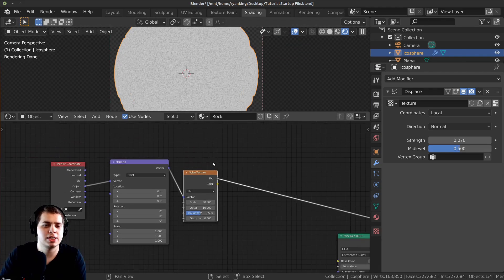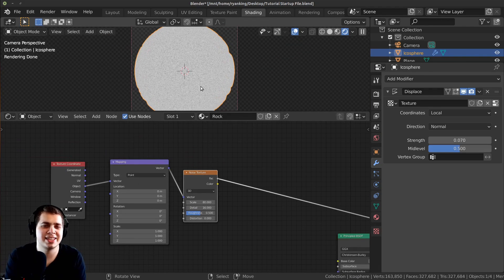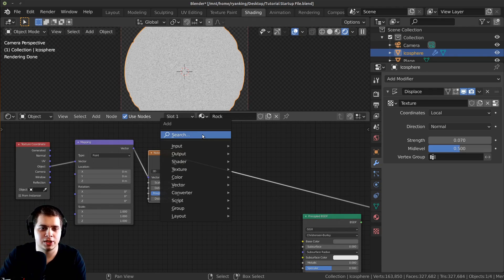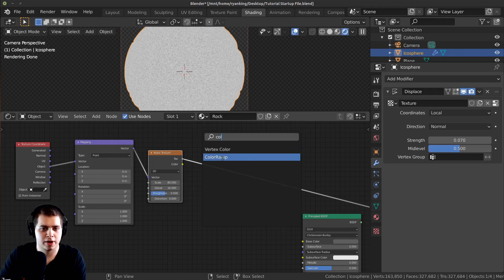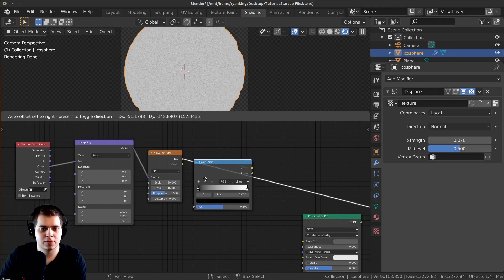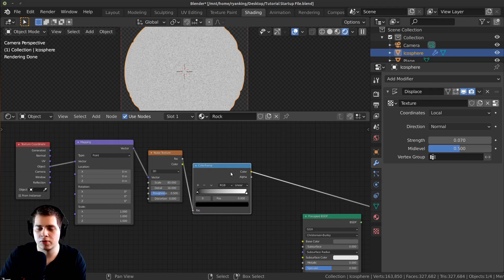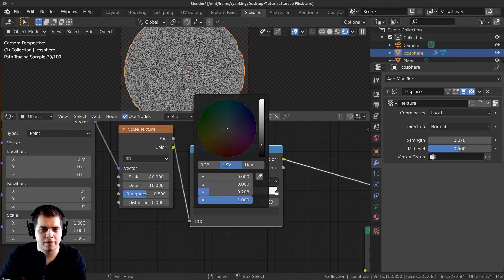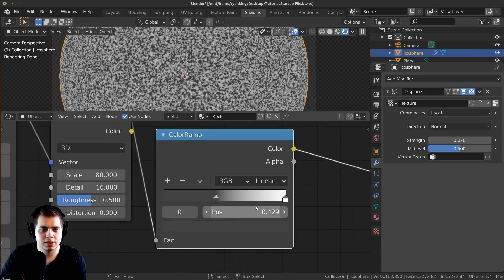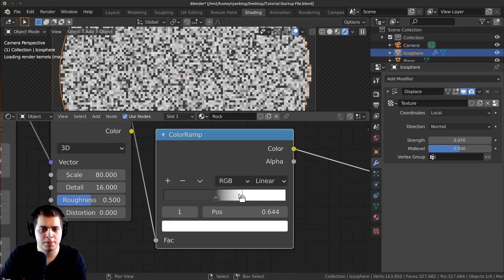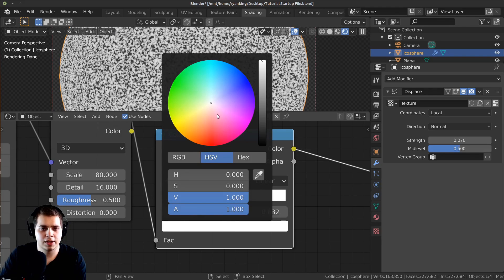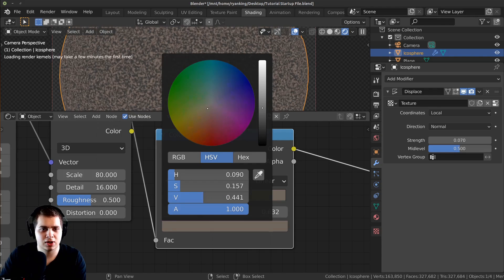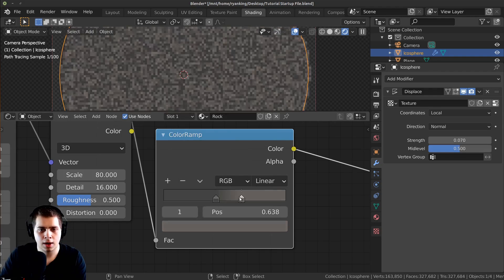That doesn't look like rock — it's just black and white — so I want to add different colors. Press Shift A and search for a Color Ramp node, drop it in here so we can preview it. I'll make the black color a dark gray, make it a little brighter. The next stop I'll make a slightly dark brown-gray color. Then I'll add one more stop in the middle by clicking the plus button and make it a very slight blue, because some rocks have just a tiny tad of blue.